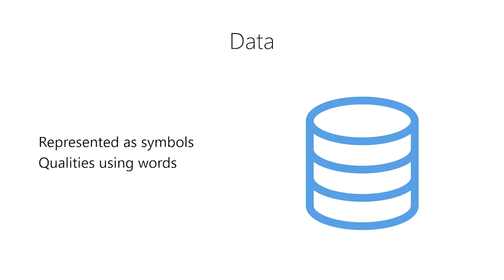In addition, this includes representing the quantities of things using numbers. For example, the apple has a mass of 100 grams.